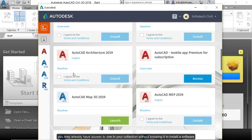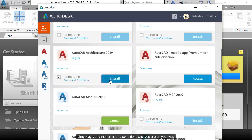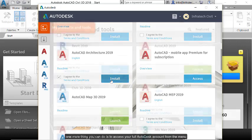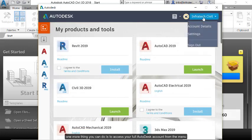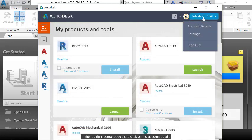To install a software, simply agree to the terms and conditions and you are on your way. One more thing you can do is to access your full Autodesk account from the menu in the top right corner.